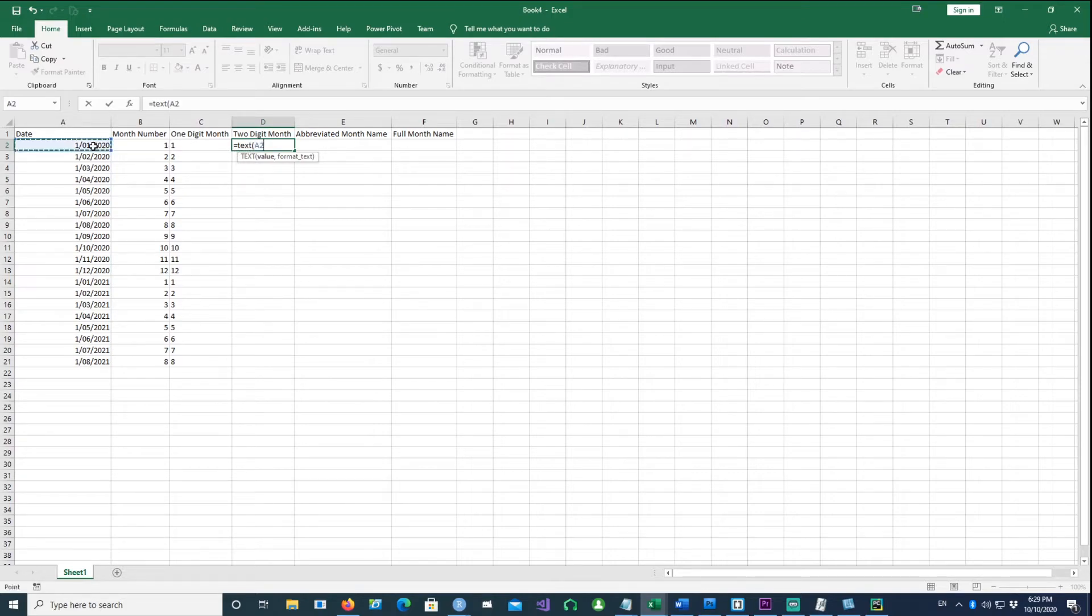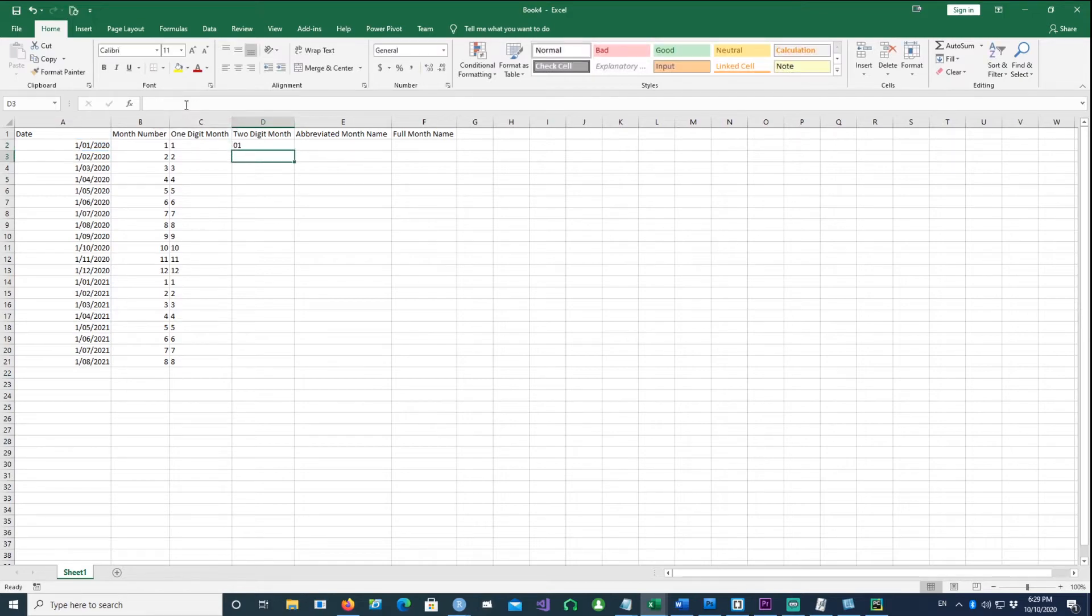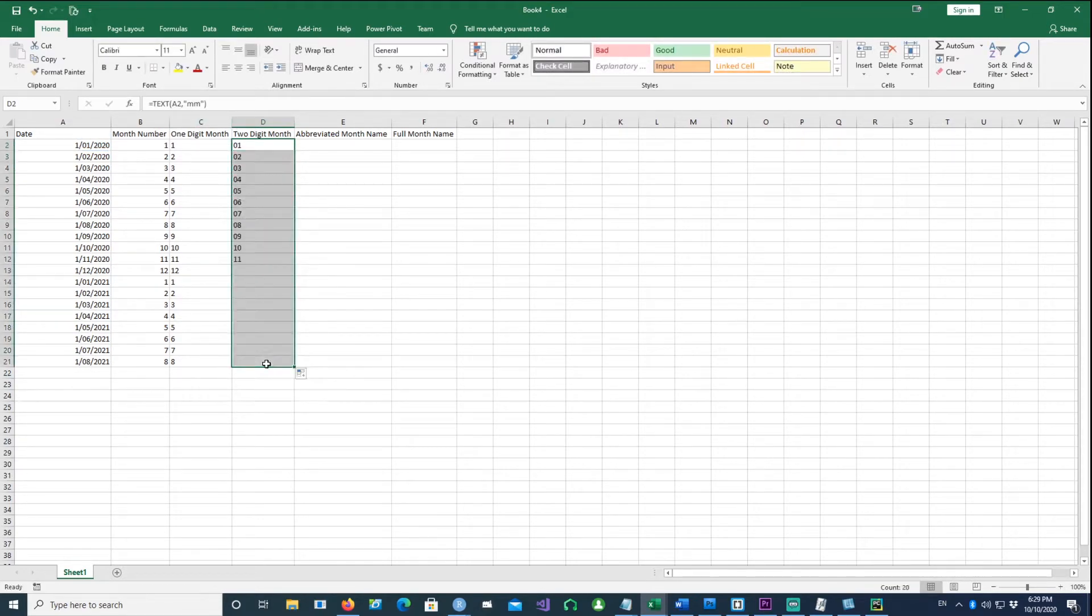Using A2 and then typing two M's, which denotes a two-digit number - 01, 02, etc. There we go.